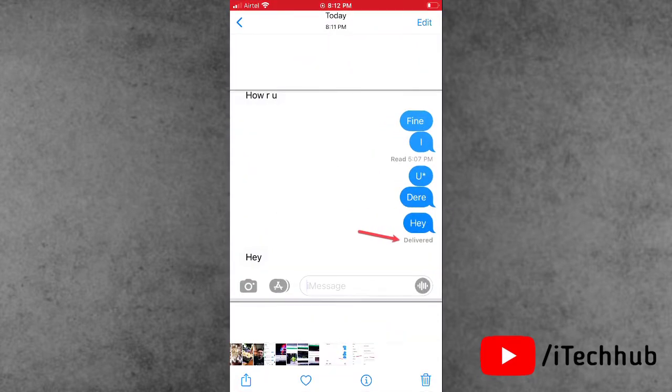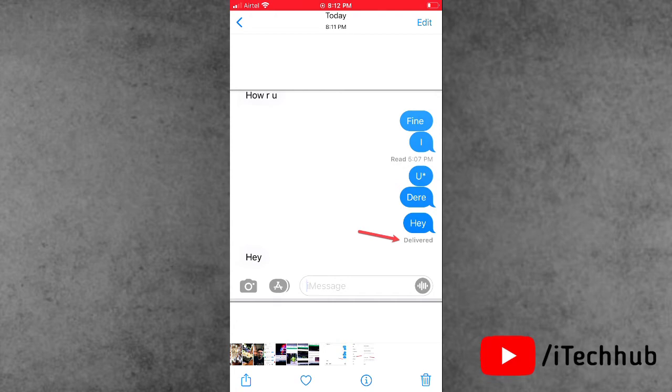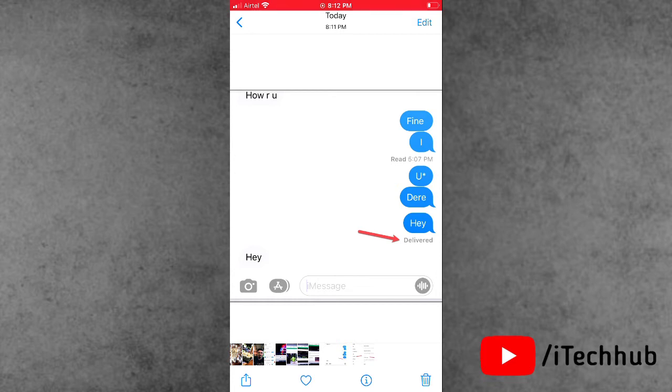When you open iMessages, you can see the read receipts are turned on. Now the question is what to do to turn it off.